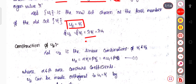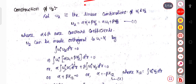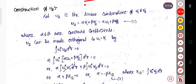For u₂, we consider it as a linear combination of ψ₁ and ψ₂. We write u₂ = αψ₁ + βψ₂, or equivalently u₂ = αu₁ + βψ₂, where α and β are constant coefficients.